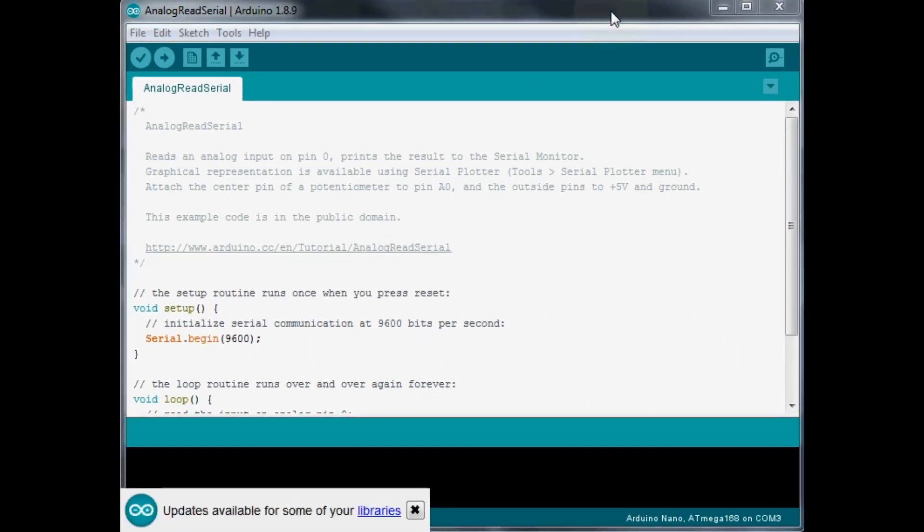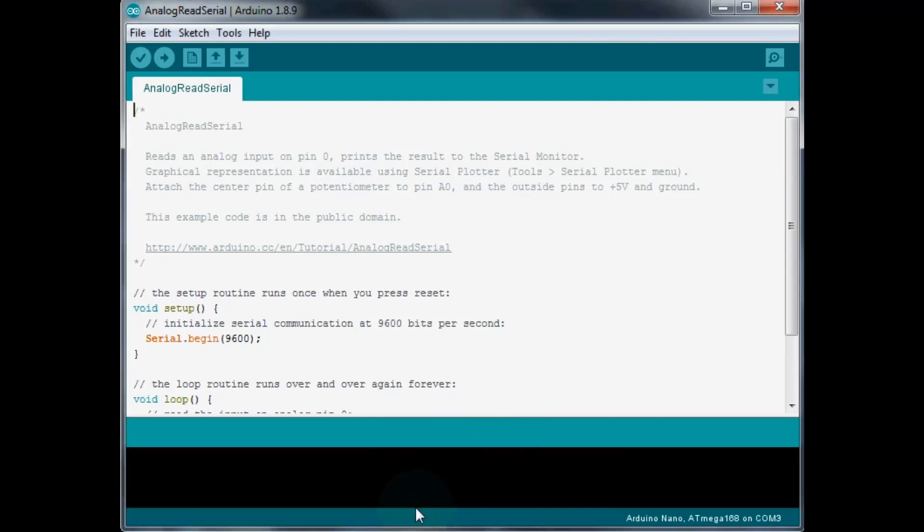So how this sketch is set up, it's for getting an analog reading from a potentiometer.